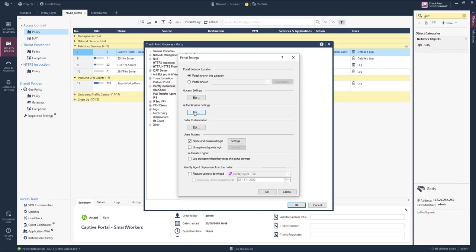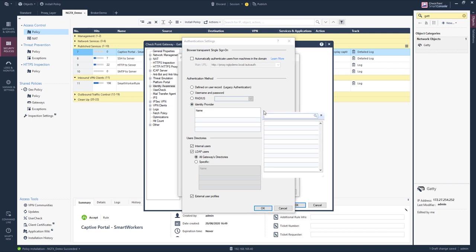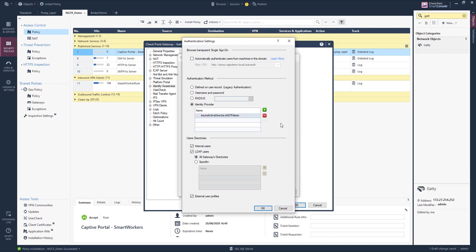I need to define the authentication settings away from username and password to use the Azure Active Directory service provider. Note that external user profiles is selected because all users defined here are part of an external user profile.